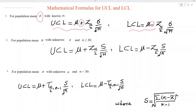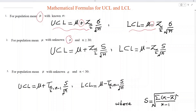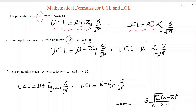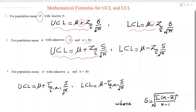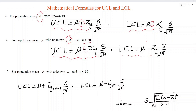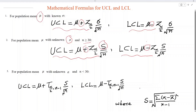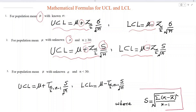Case number two is for population mean mu with unknown sigma, when N is large — say N is greater than or equal to 30. In that case, UCL can be obtained by the same formula but replacing sigma with S, the sample standard deviation, which can be obtained using the standard formula. LCL is obtained by replacing plus with minus.